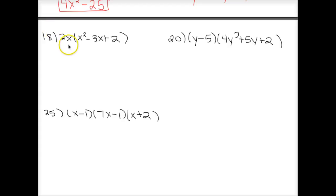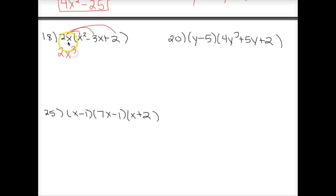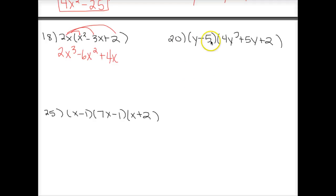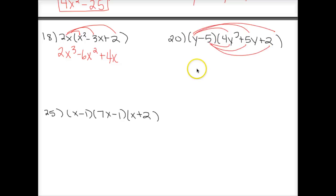Number 18 is the only one with a monomial times a polynomial, so all I have to do is distribute. 2x times x squared is 2x cubed, 2x times negative 3x is negative 6x squared, 2x times 2 is 4x. For numbers 20 and 25, I recommend the box method. You're allowed to distribute, but remember you must distribute to all three terms. I prefer the box for anything with more than two terms.